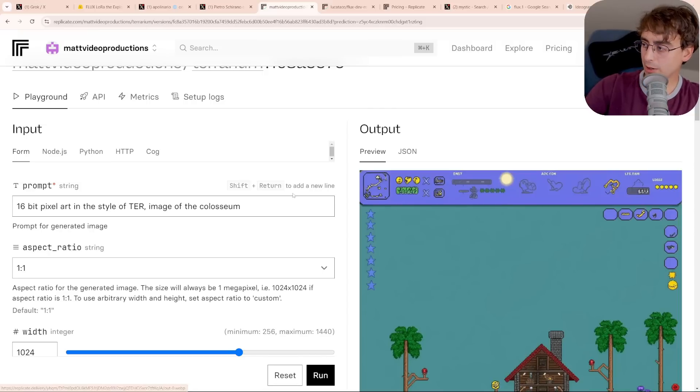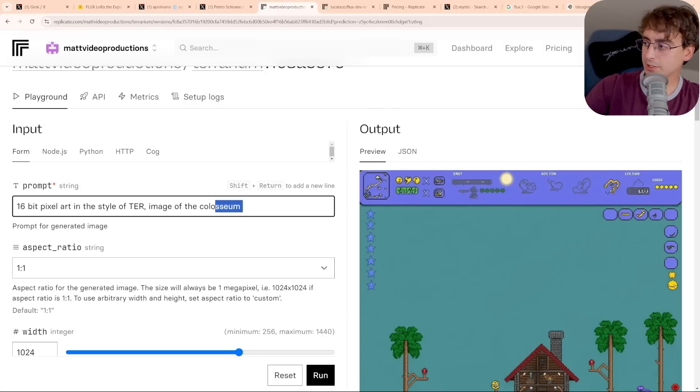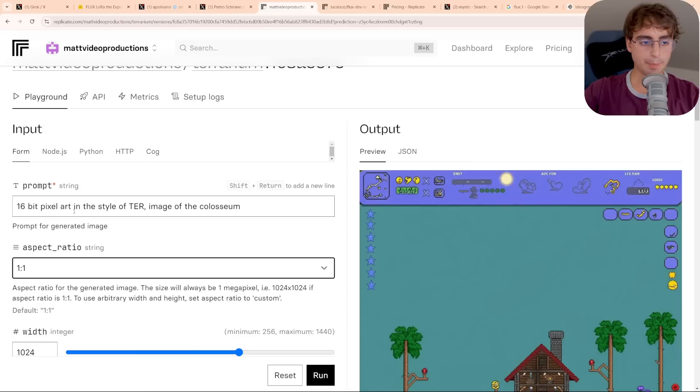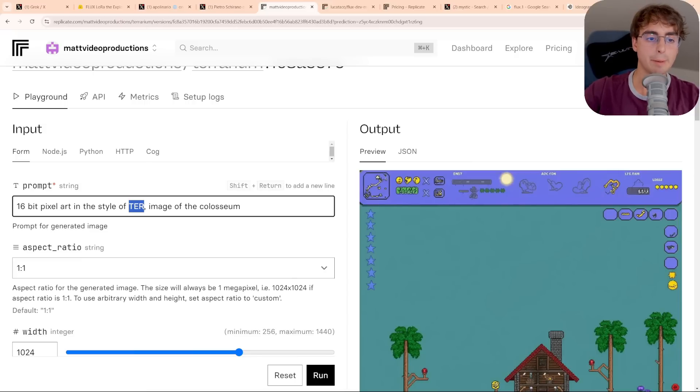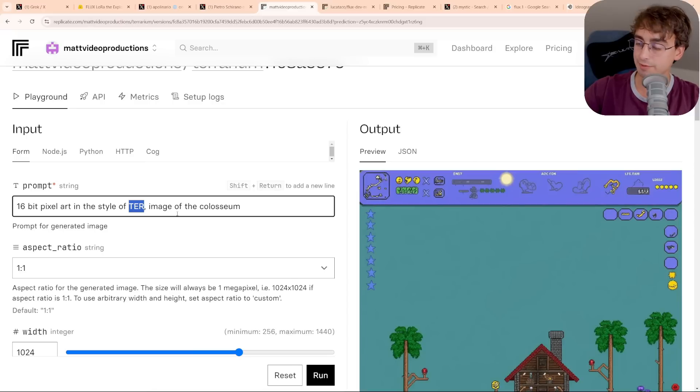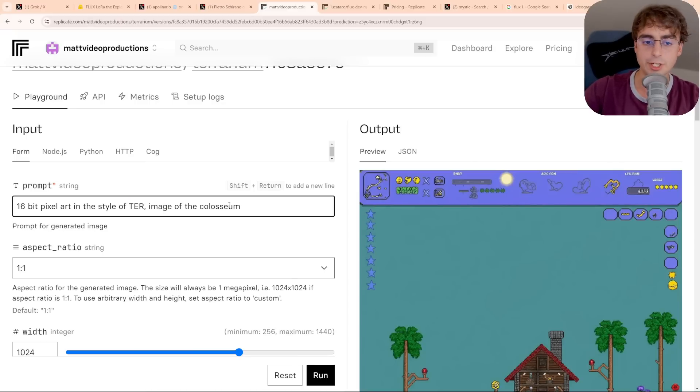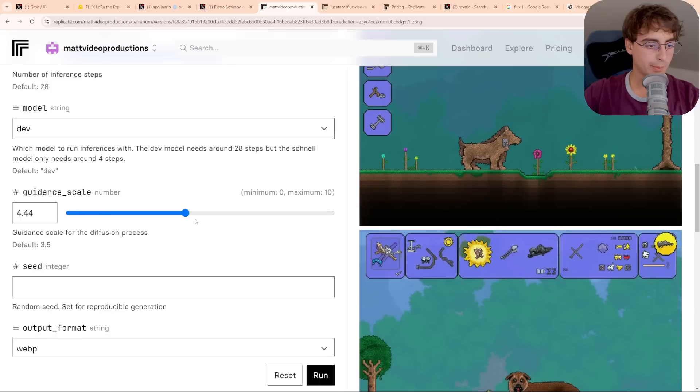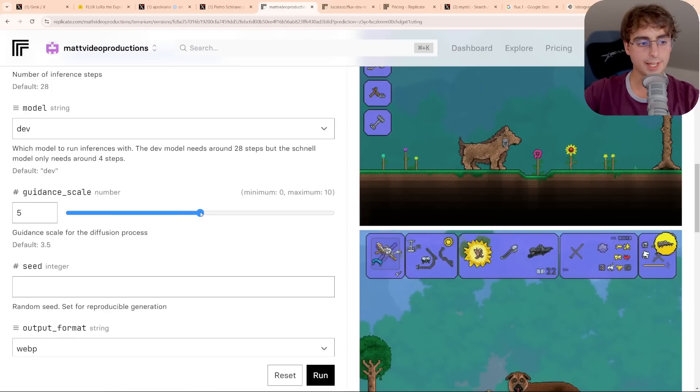Training your own LoRA and running it is definitely a little bit more complicated than just using an image generator online, so it's going to take a little bit of experimenting with the image generation itself to figure out the right settings for you. And we can see here we got just a little bit closer. Definitely, you know, a dog in the style of Terraria pixel art. So I'm going to switch it up now. I'm going to go for something that's a little bit more in the style of the LoRA that we created today. 16-bit pixel art in the style of TER. Remember, including that keyword is very important, and it's just an image of the Colosseum. We'll say in Rome.